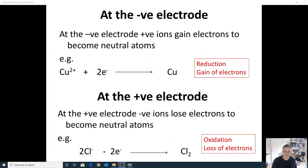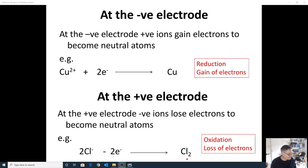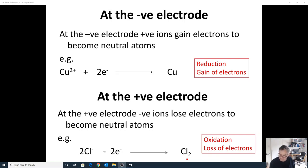That gives us two half equations. At the negative electrode: Cu²⁺ + 2e⁻ → Cu (copper metal). At the positive electrode: 2Cl⁻ → Cl₂ (gas) + 2e⁻. At the negative electrode we're adding electrons to copper ions to make copper metal, and at the positive electrode we're taking electrons away from chloride ions to make chlorine gas.